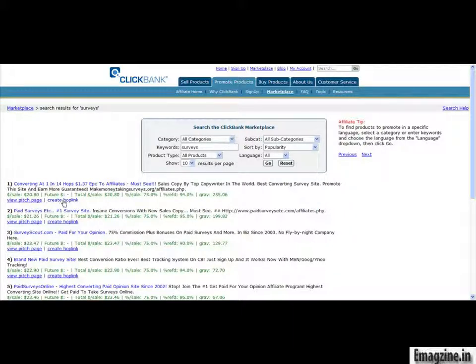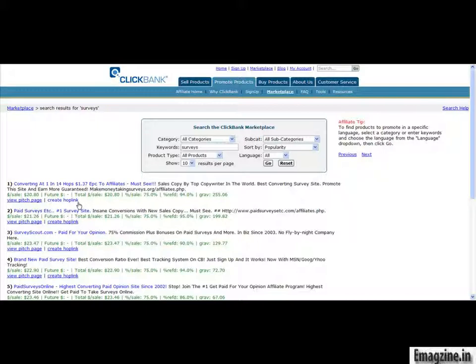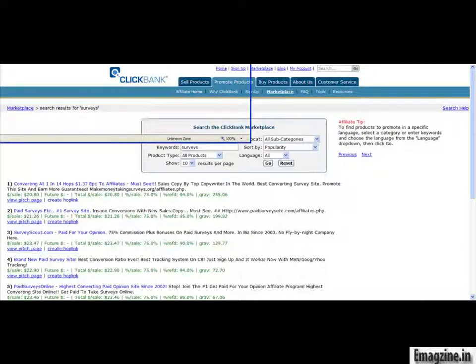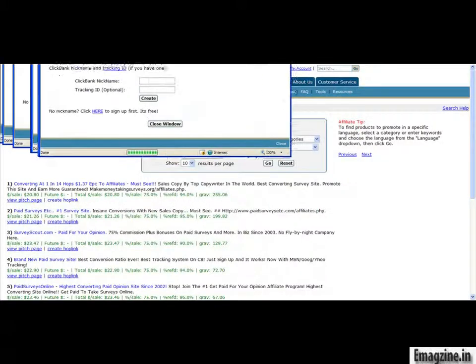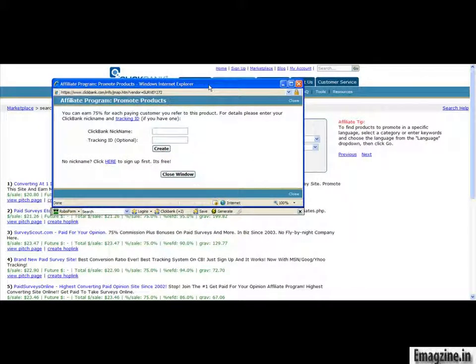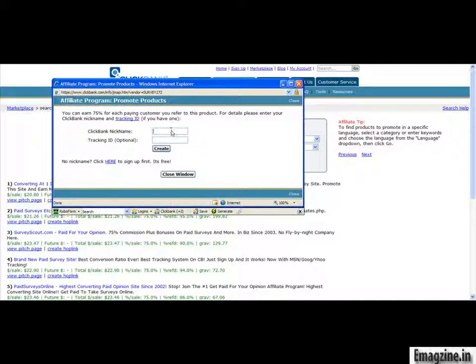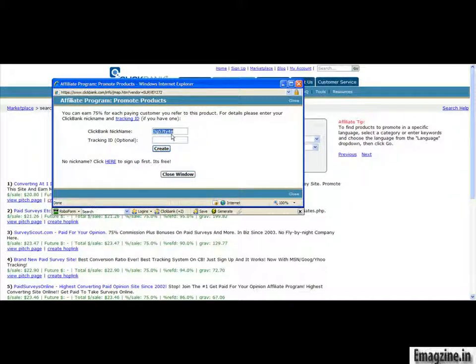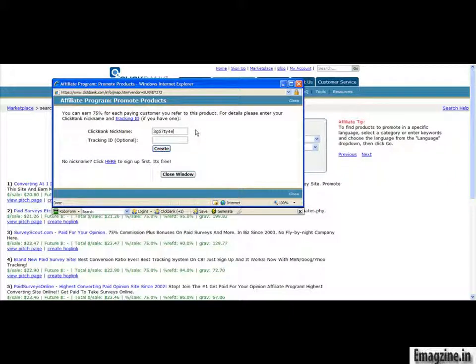And then where it says create hop link, that's where you're going to go ahead and just click on create hop link. So, go about and just click on create hop link right there. And it should take just a little bit, and a new little window will pop up that looks like this. And on this window, you just go about and put in your ClickBank name. Notice I'm using random numbers and characters for my account name. You could use something that's easier to remember, like your first and last name. And you're going to go ahead and just click on create.